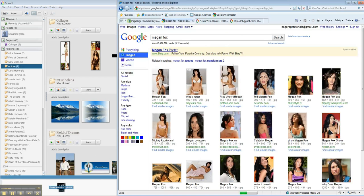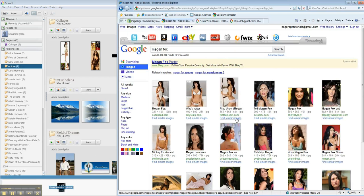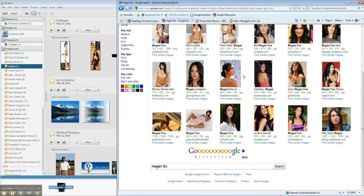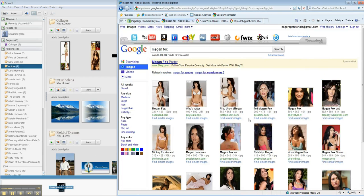So we chose Megan Fox. News broke yesterday that she won't be returning to the Transformers sequel, so we made a little layout of Megan Fox for yesterday.